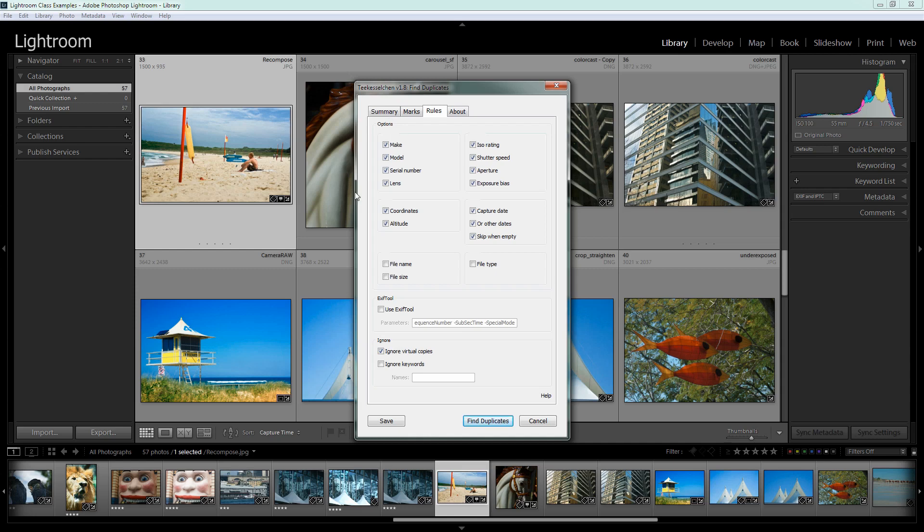Now you can also choose to ignore virtual copies and you can ignore keywords. Now that's really handy because once you've run this application a few times if you're really cleaning up a lot of images you may want to say look there are a few images here that I know you're going to call duplicates but I don't want you to keep identifying them as duplicates because they're just clogging up the system in which case you could keyword those images with something like ignore and then you could click here ignore keywords and say which keyword you want to ignore and that will identify those images and avoid bringing them up as potential duplicates.